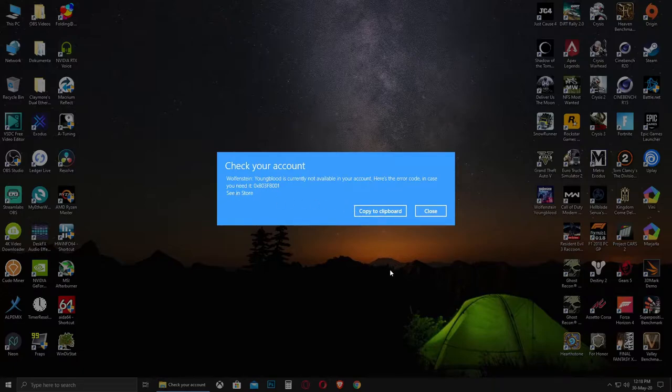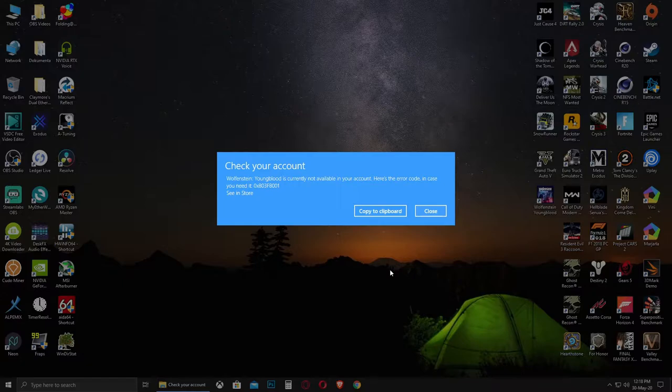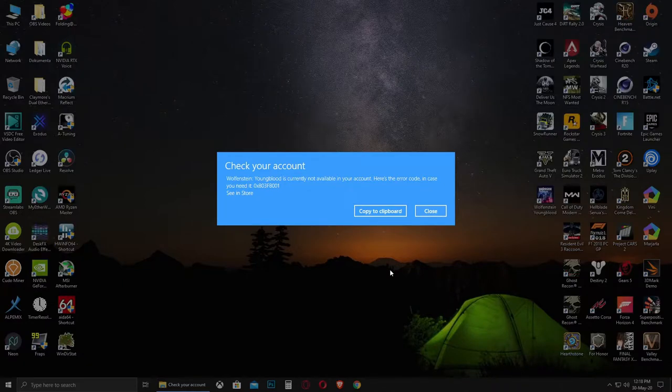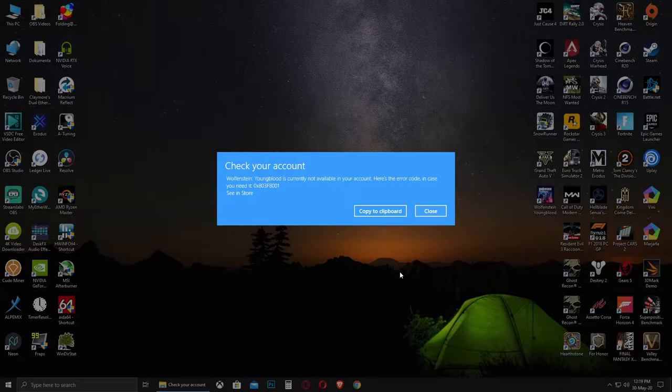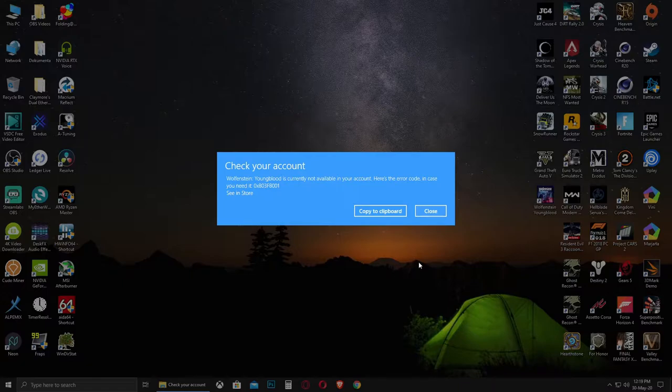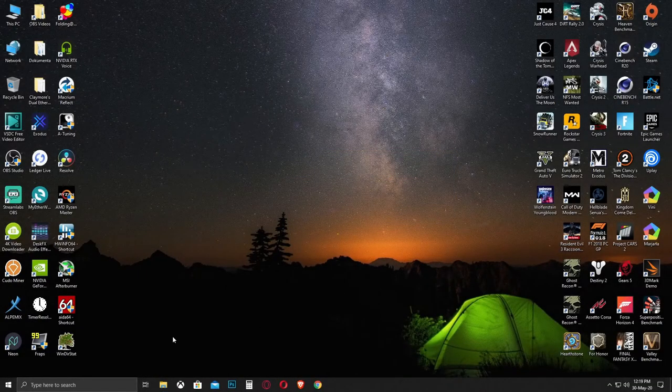After a quick search about this problem, the solution is very easy and it has to do with your current region or the region that you have set for your Microsoft account. Apparently some games do not work in certain regions.